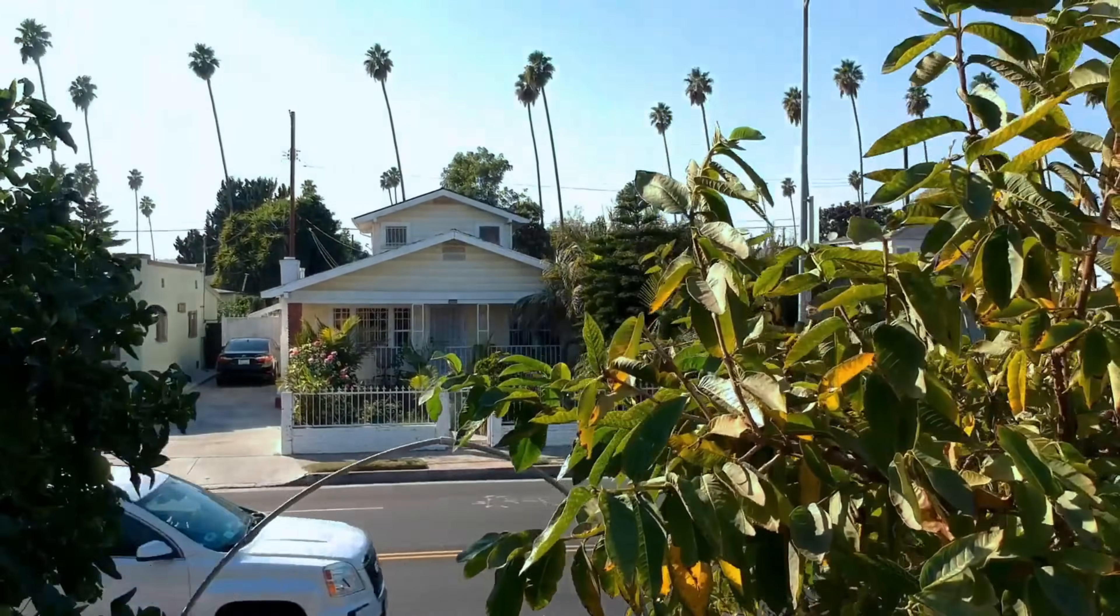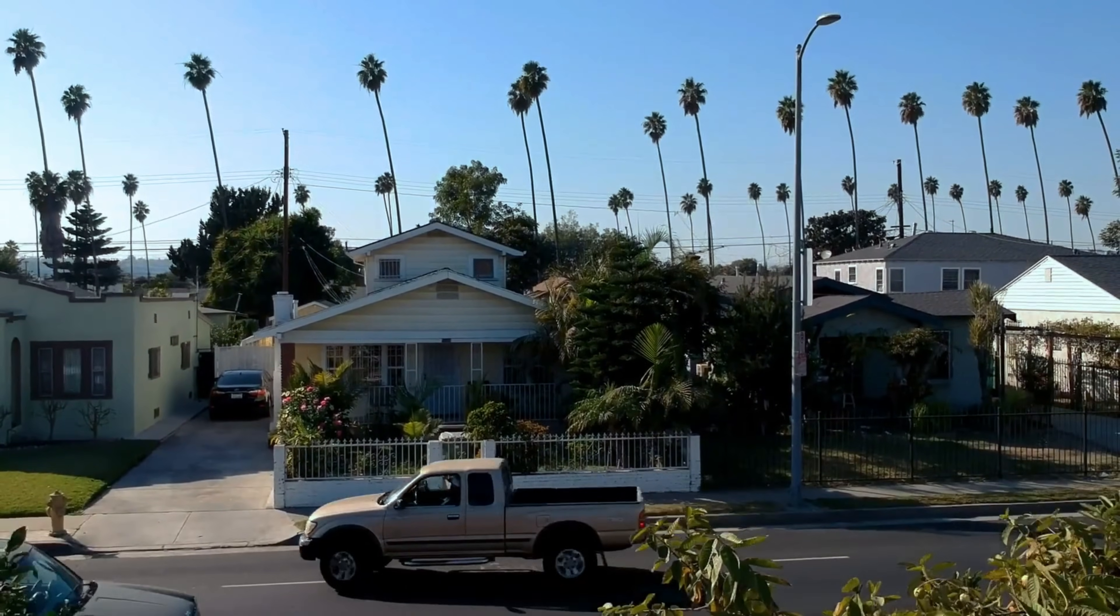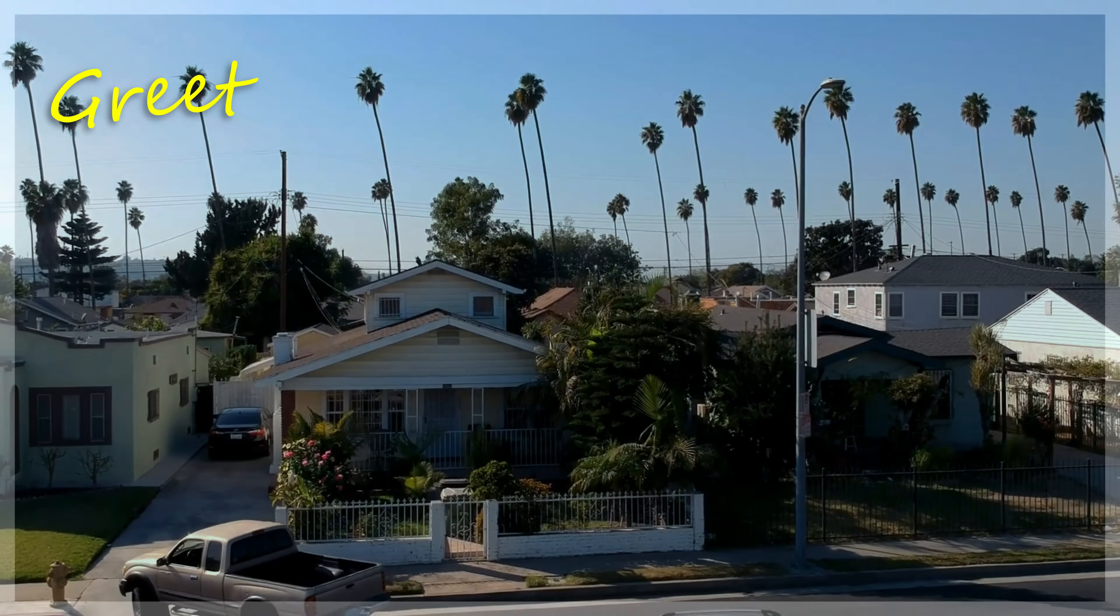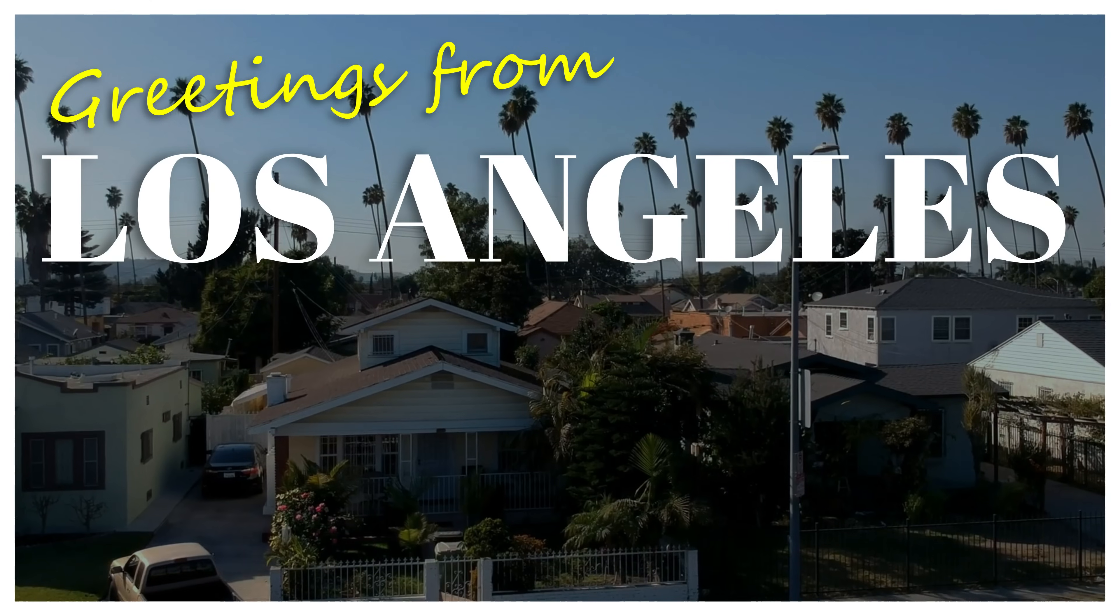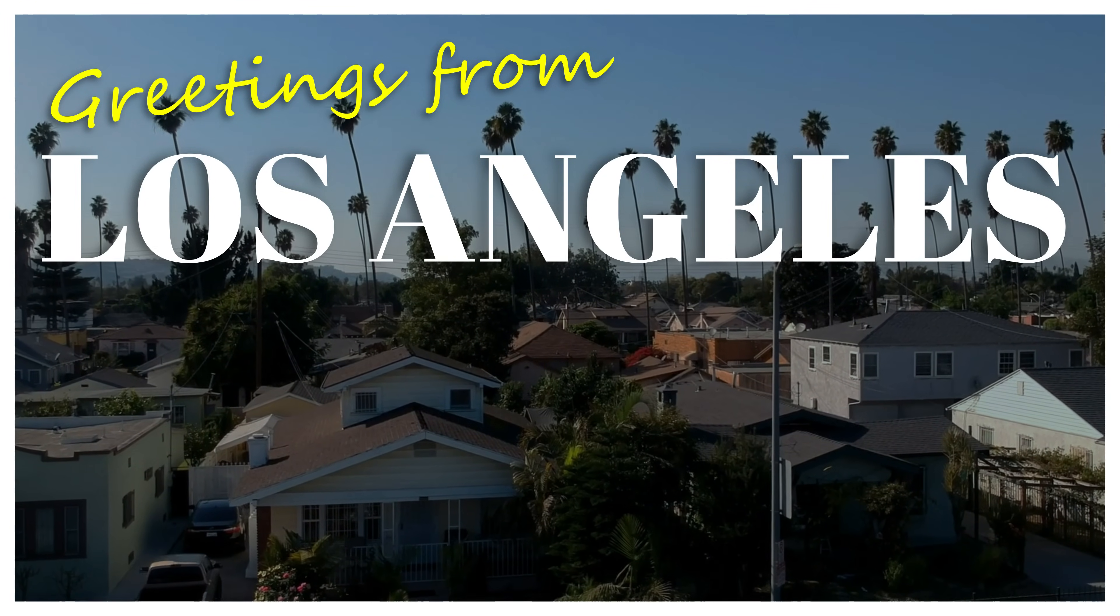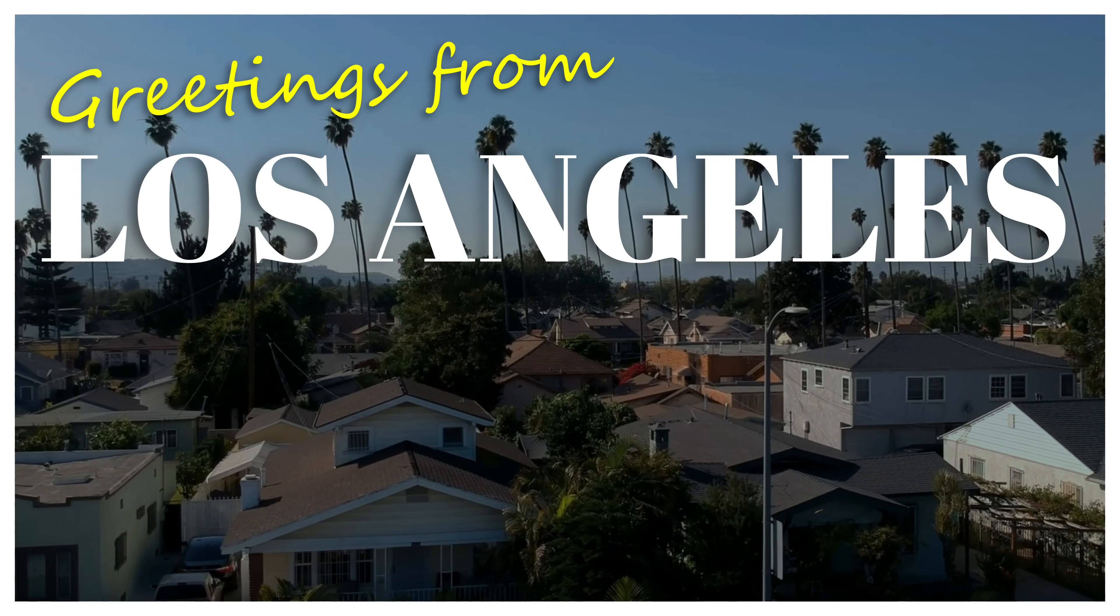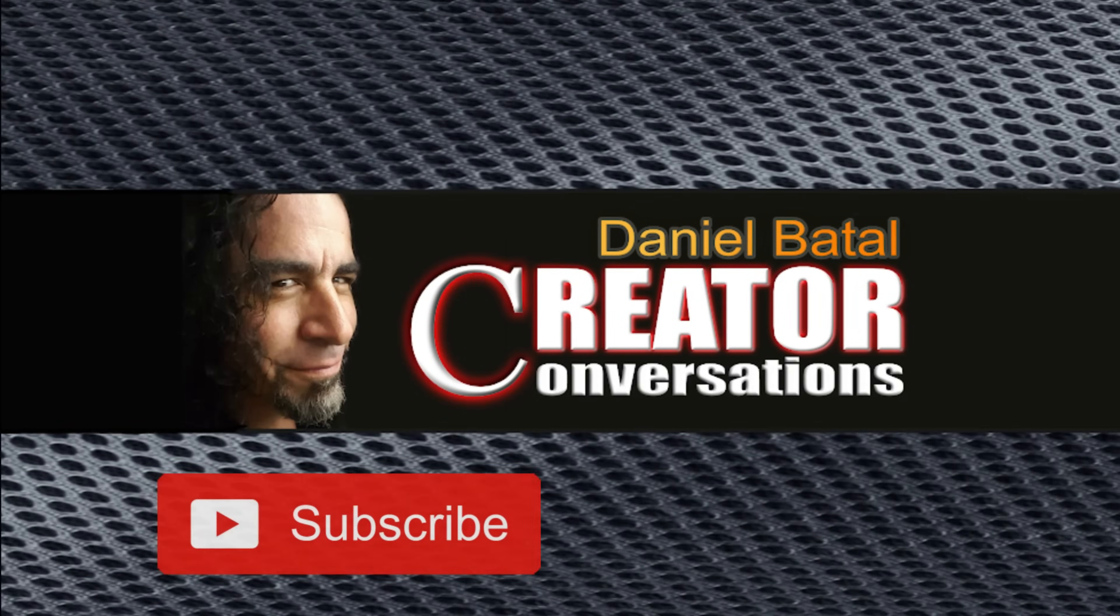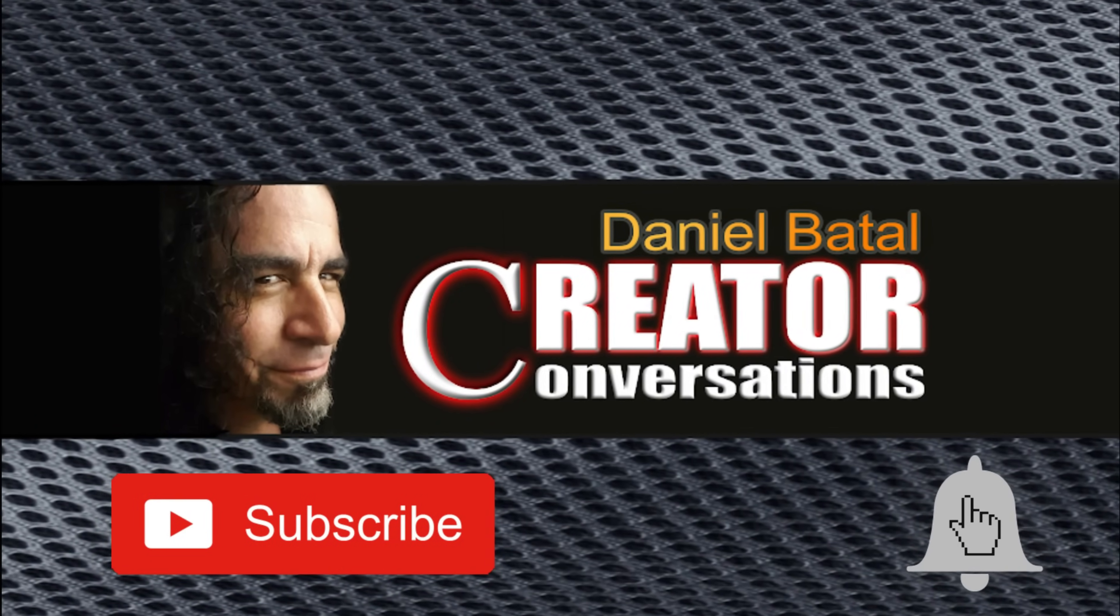Today I want to show you how to take a simple piece of footage and turn it into this. If you want to learn how to do this in Filmora, stick around. I'll show you how.